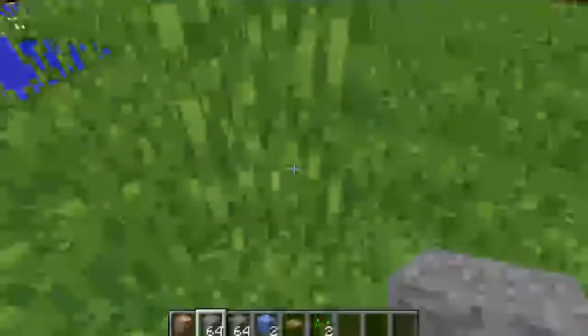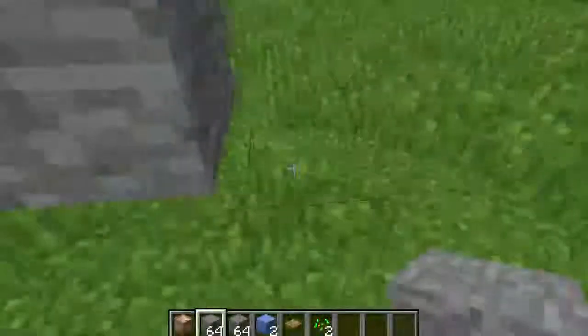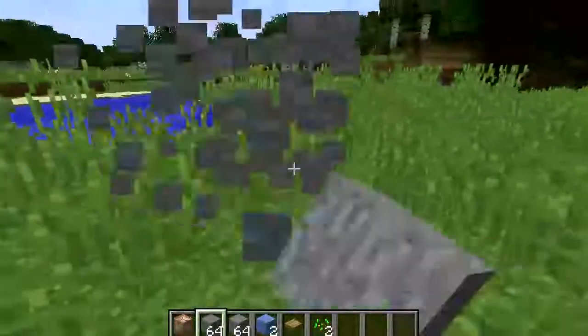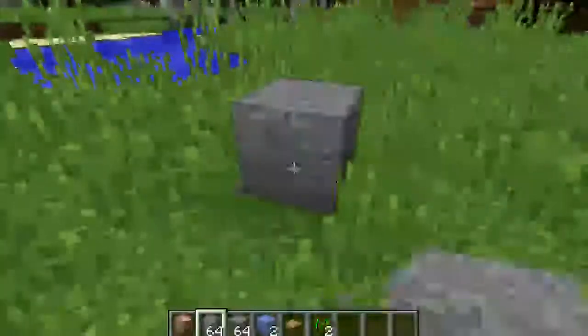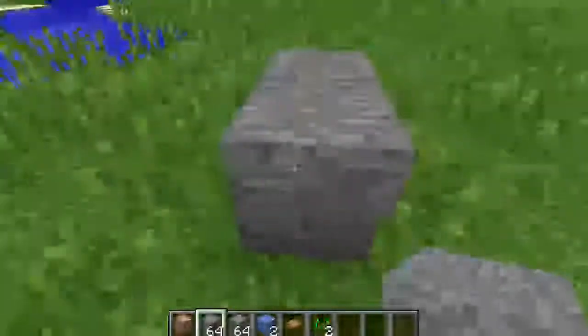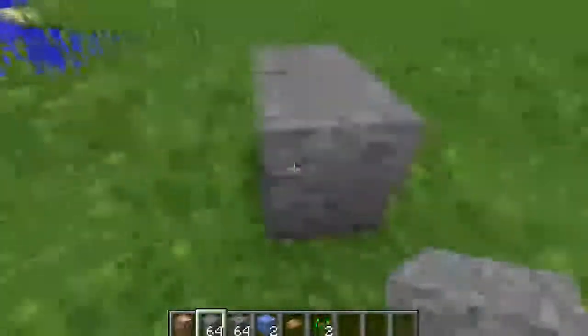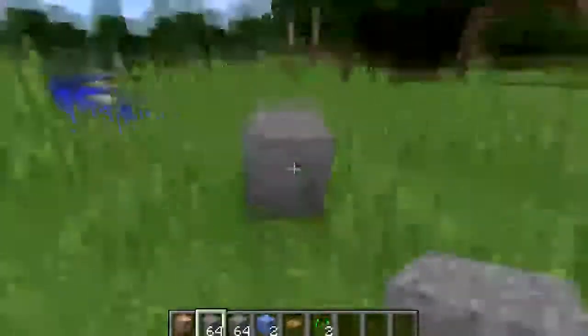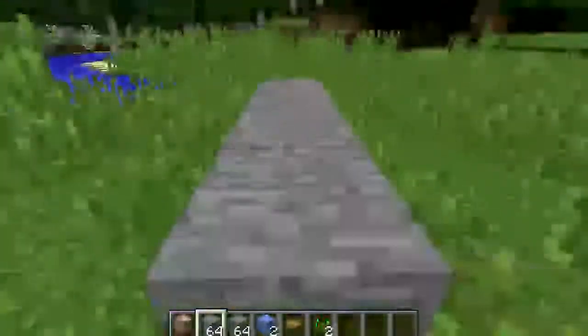What's going on guys and welcome back to another episode today. We have a Minecraft tutorial for you guys on how to make a walking trampoline in Minecraft.